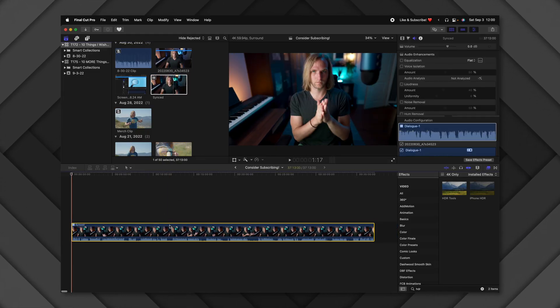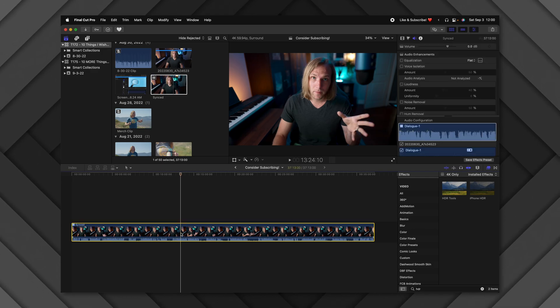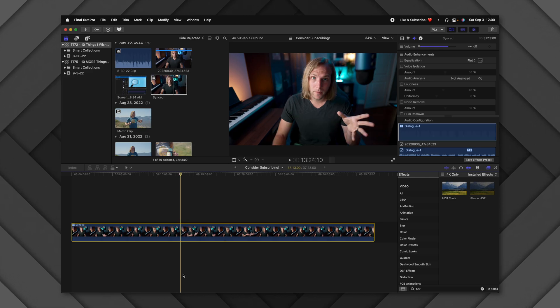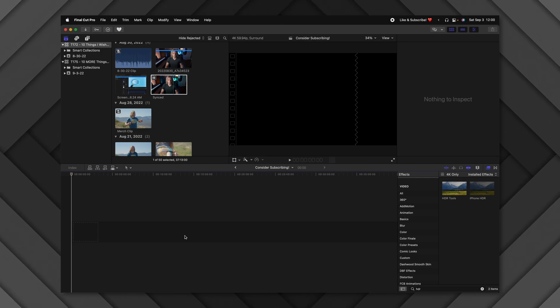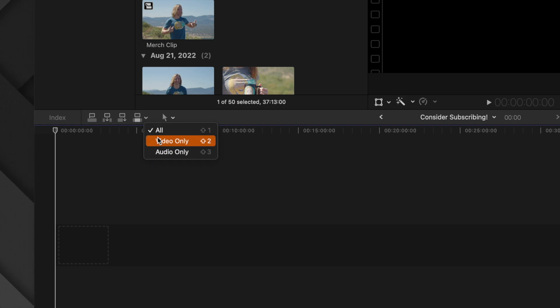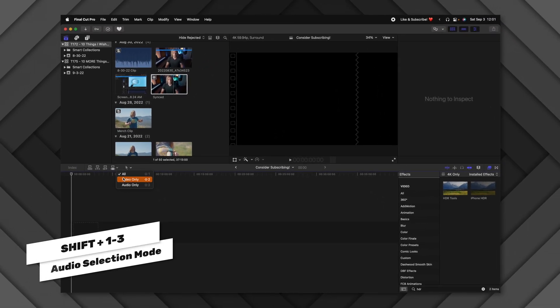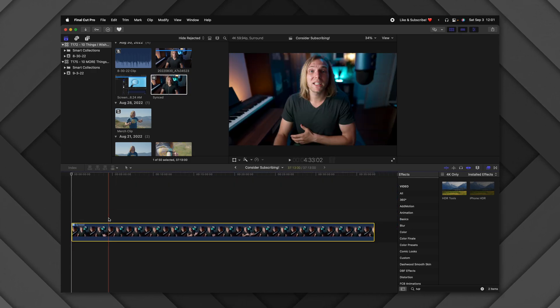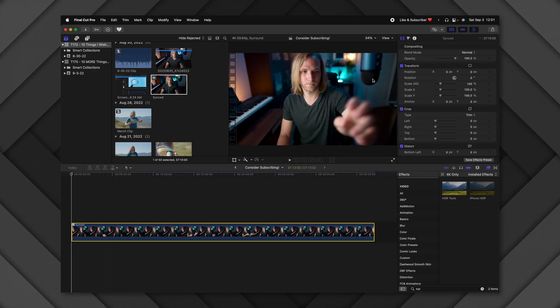Oftentimes you'll want just the audio or just the video from a clip. Normally you'd bring footage to the timeline and then disable the audio or lower the volume. But there's a much easier way: click the down arrow on the clip and select Audio Only or Video Only. You can also use Shift+2 for audio only, Shift+3 for video only, and Shift+1 to go back to normal.